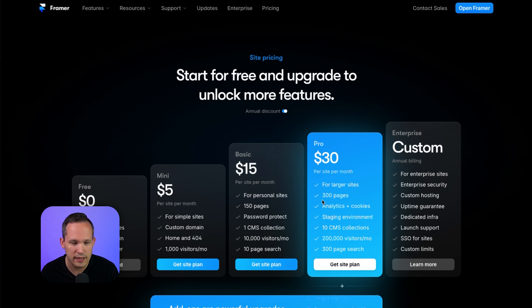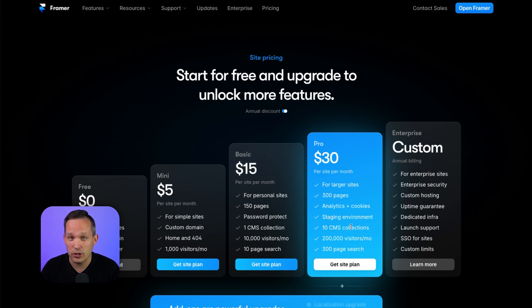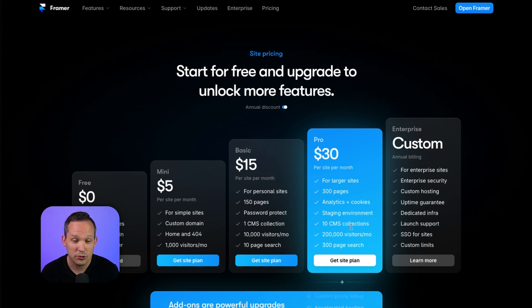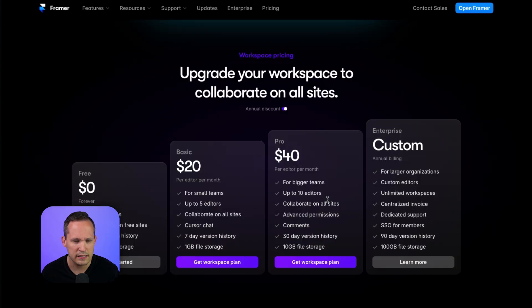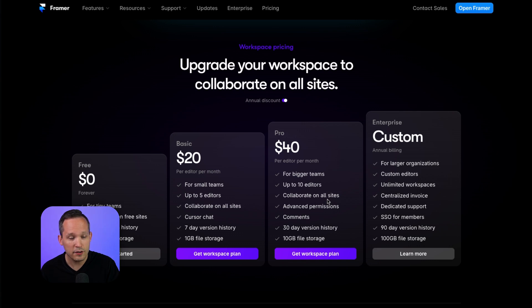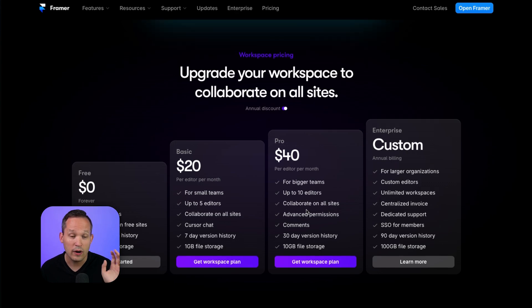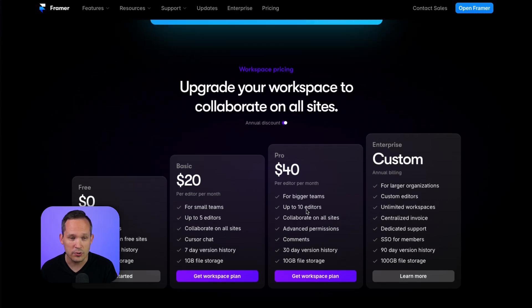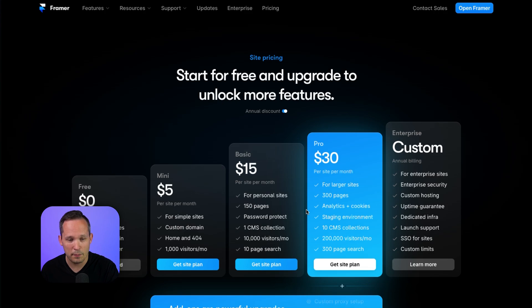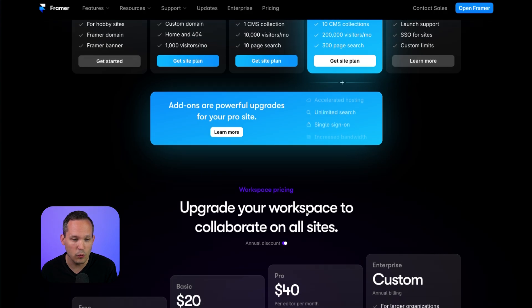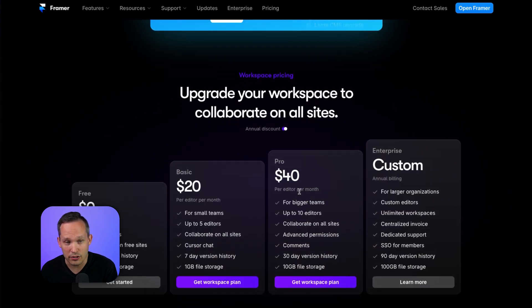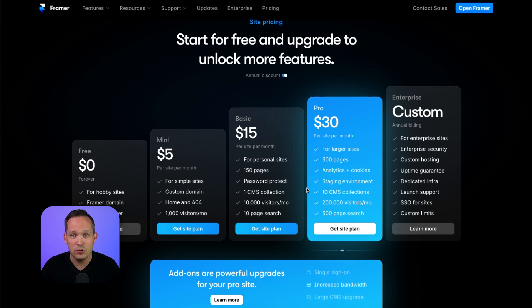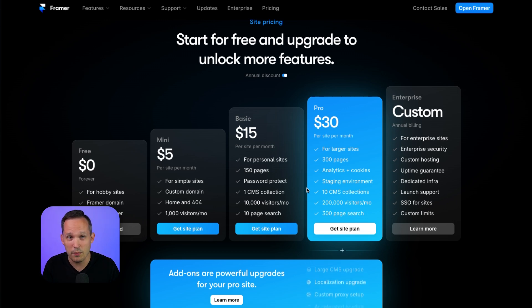And this worked well for our website. It's for larger sites, 300 pages. We have a staging environment. We can have multiple CMS collections, everything I was looking for. But if you scroll a little bit further down, then you're like, oh, there's this workspace pricing. And at first when I saw this and I saw, okay, for bigger teams up to five editors or 10 editors, and I can collaborate on all sites. What I thought they were doing is basically having a per site pricing up here or a different model where you could pay per user as opposed to per site. I thought it was two different models. One maybe more for an agency and one more for individual companies.